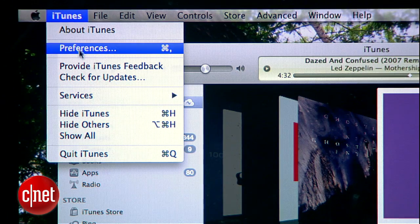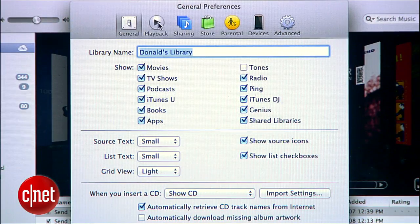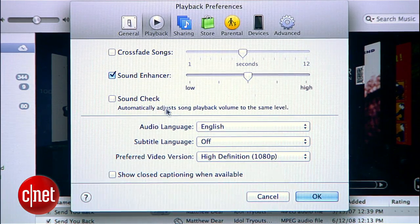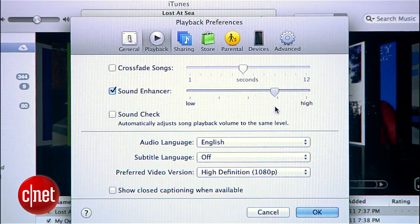If you already have headphones figured out, try the sound enhancement setting in iTunes. Open up iTunes preferences and select the tab for playback. You'll see a sound enhancer box that you can check on and adjust to your taste — moving the slider up makes the stereo effect a little bit more dramatic.